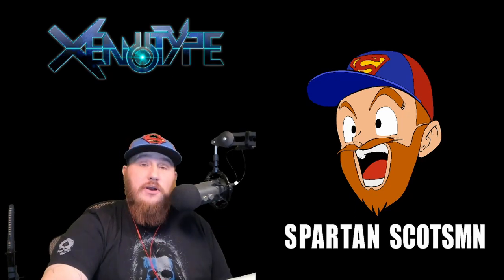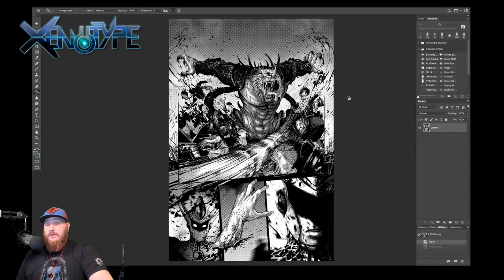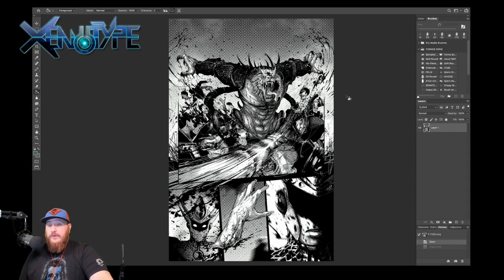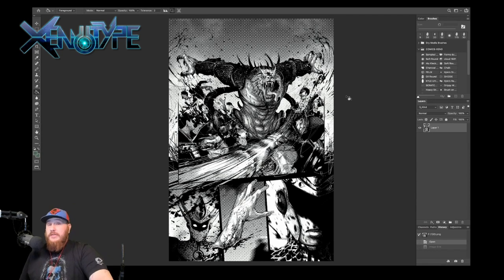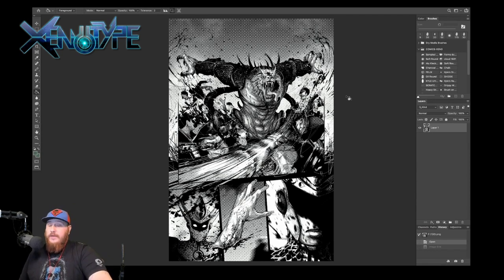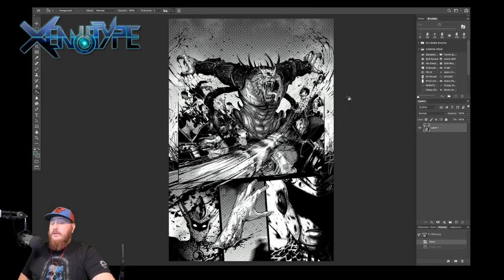Okay, here we have black and white line art from the manga that I'm currently coloring. Name of this story is Xenotype. This book will be printed in both color and black and white. The black and white resolution is much higher than the color resolution needs to be. We're going to go ahead and resize this to the appropriate resolution for coloring.